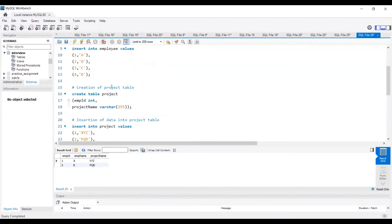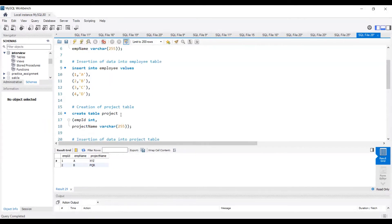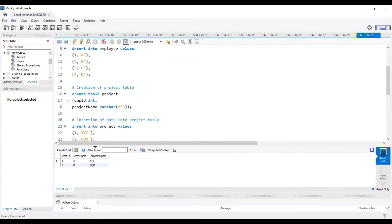In the employee table we had IDs 1, 2, 3, 4 and in the project table we had 1, 2, 5, 6. So 1 and 2 are common in both, and the result shows employee ID 1 and 2, with employee names A and B, and project names XYZ and PQR.